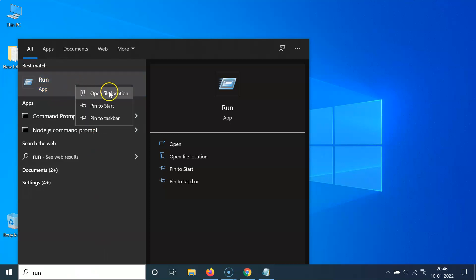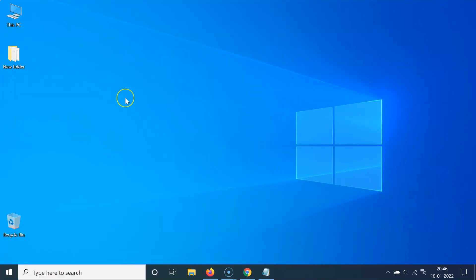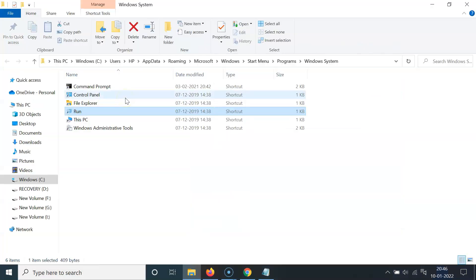Right click on it and then click on open file location. And you can see here we have this run shortcut.